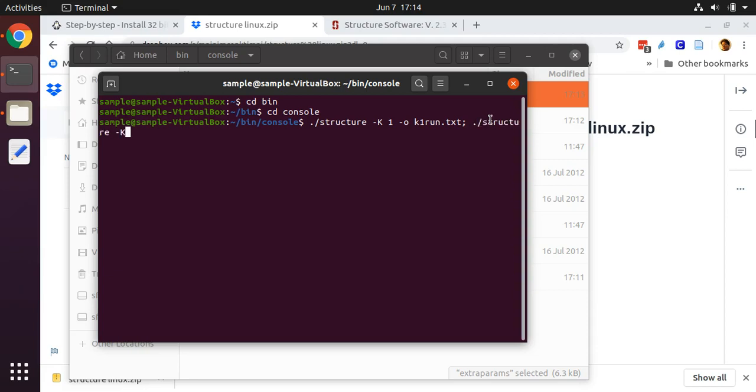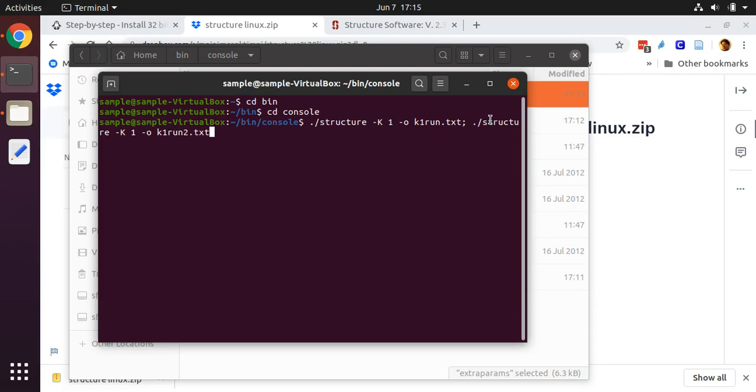I'm going to put in the STRUCTURE command again. This time, I'm going to do it for k equals one again. This is because it is recommended that you have multiple replicates of your STRUCTURE runs for each number of inferred ancestral groups. This one I will call k1_run2.txt.